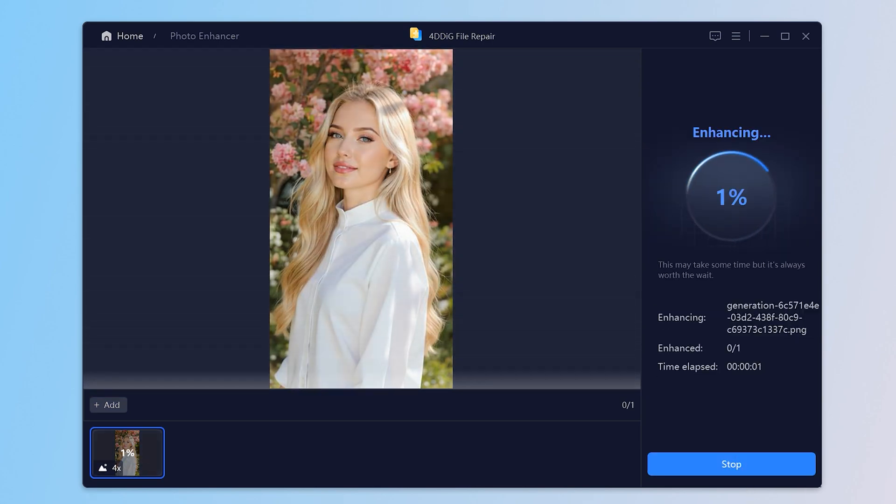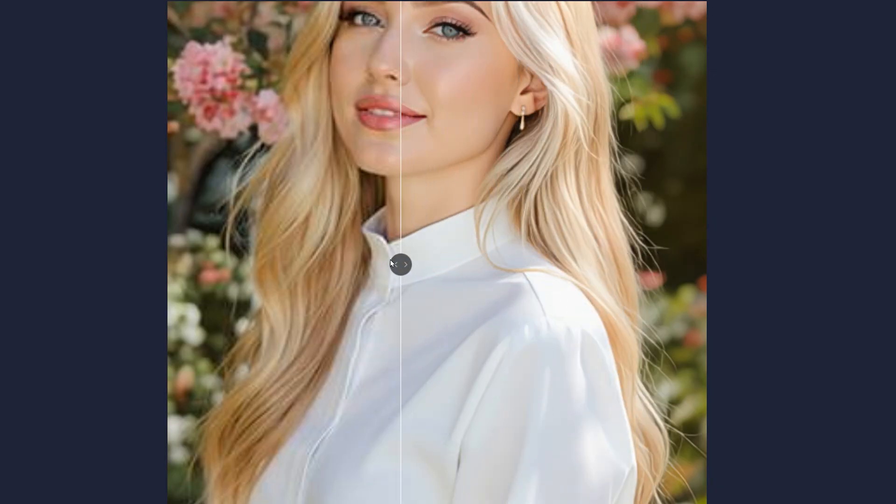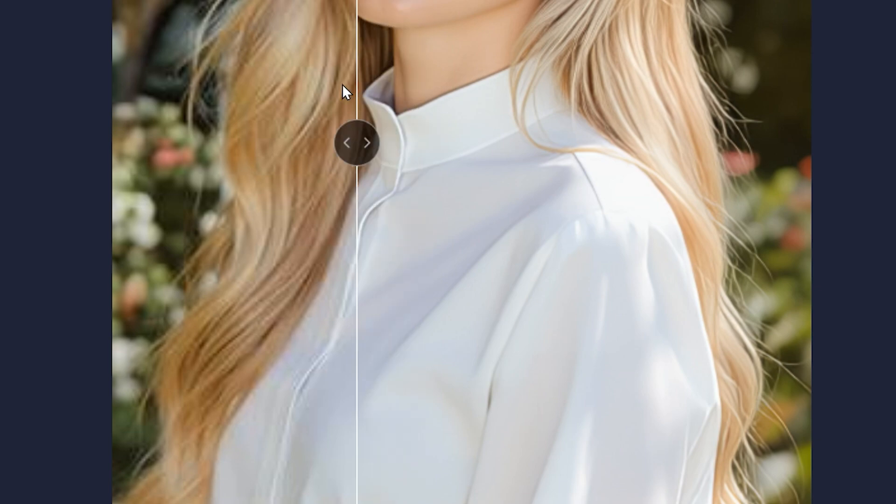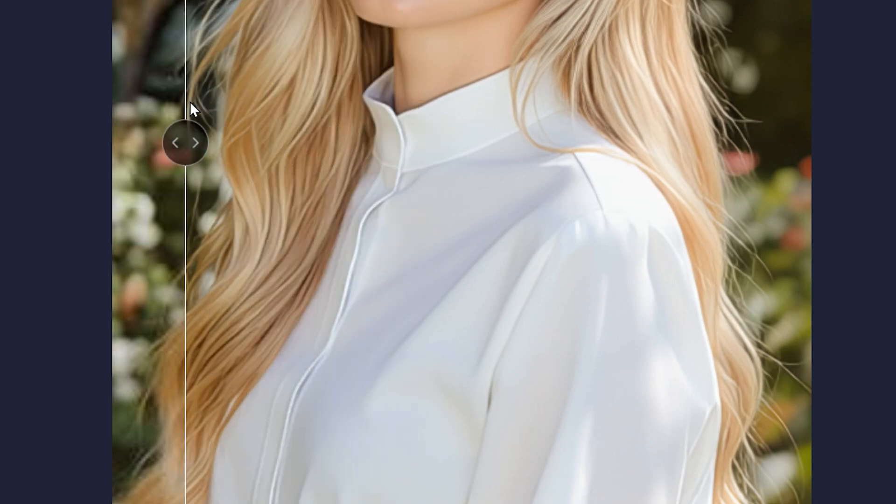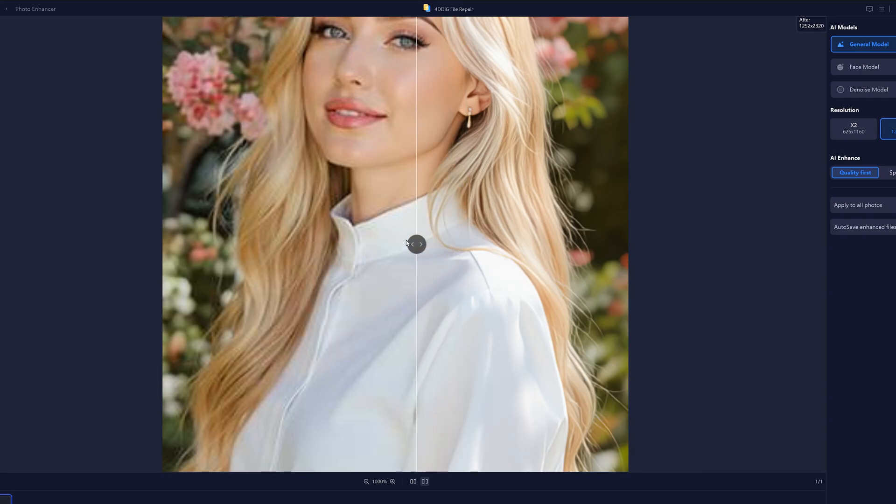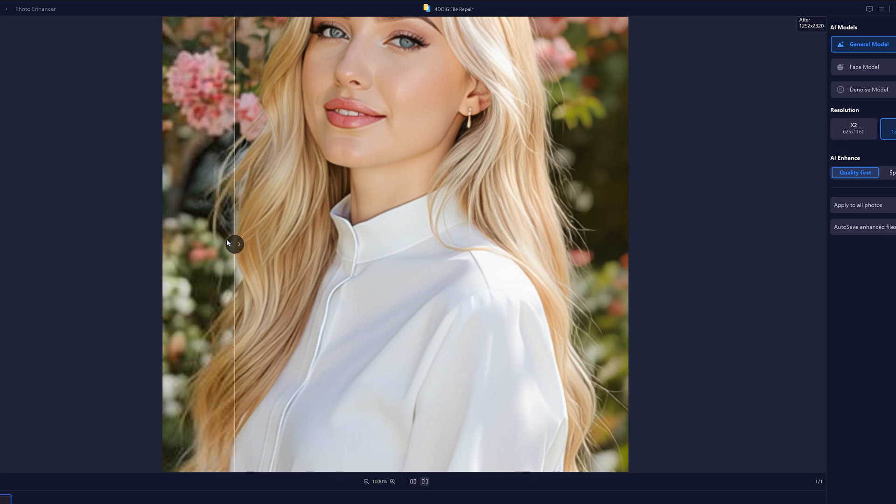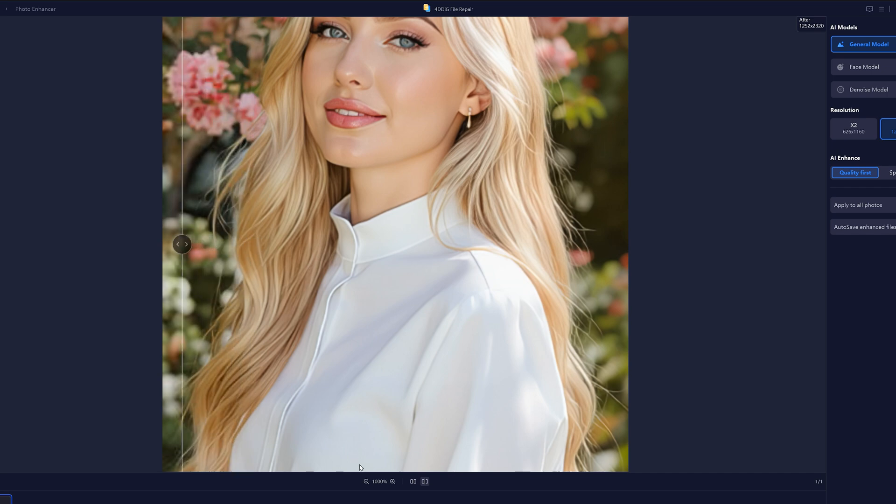And check out the improvement. You can see that all the details are very well enhanced to the next level, including the skin textures and clothes textures. Much clearer than before. Believe me, this can greatly improve your photo quality. Feel free to explore it through the official link in the description.